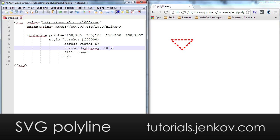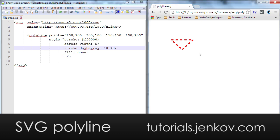And if I want more space between the dashes, I can just increase the space.